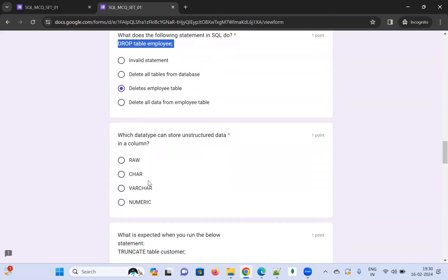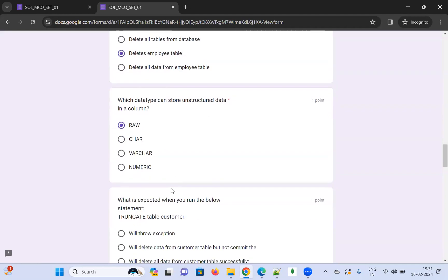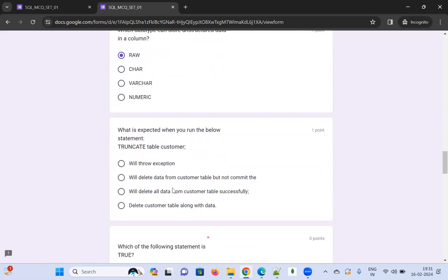Which data type can store unstructured data? CHAR stores one character, VARCHAR stores variable-length characters, numerical types store numbers. None of those store raw unstructured data — the only option left is RAW, so I'm going with RAW.